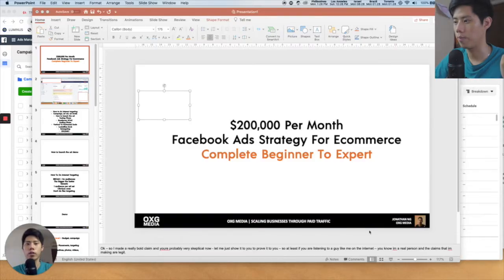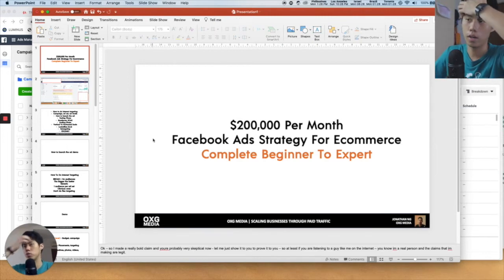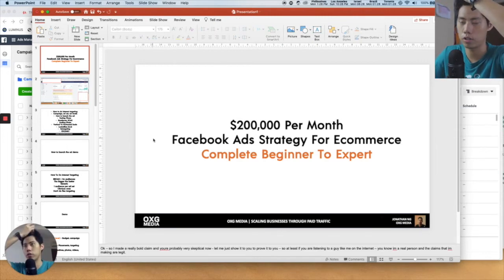I'm gonna go in-depth with you about every single thing that you need to know about the platform, so that you know exactly the tools that you have at your disposal. This strategy alone has helped us do $200,000 per month for one of our clients.